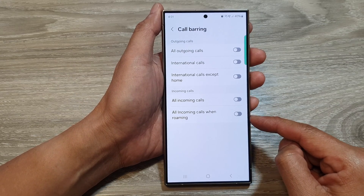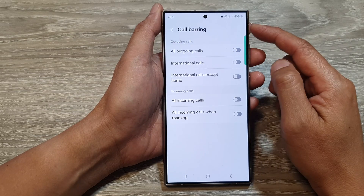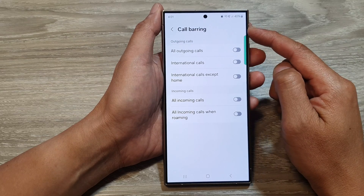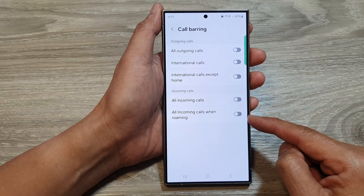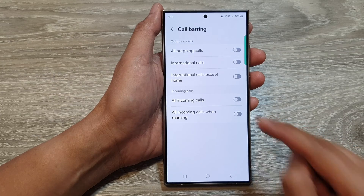You will need to contact them and ask them to activate the call barring feature on your device so that you can use it on your end.